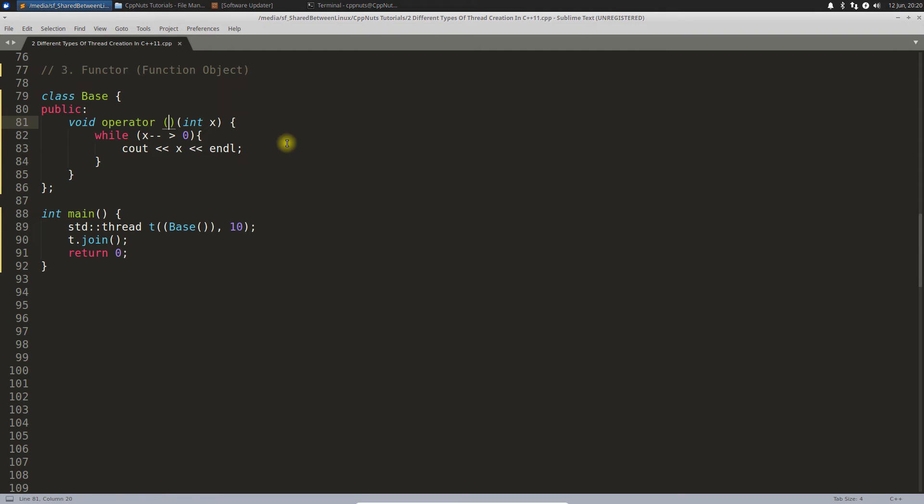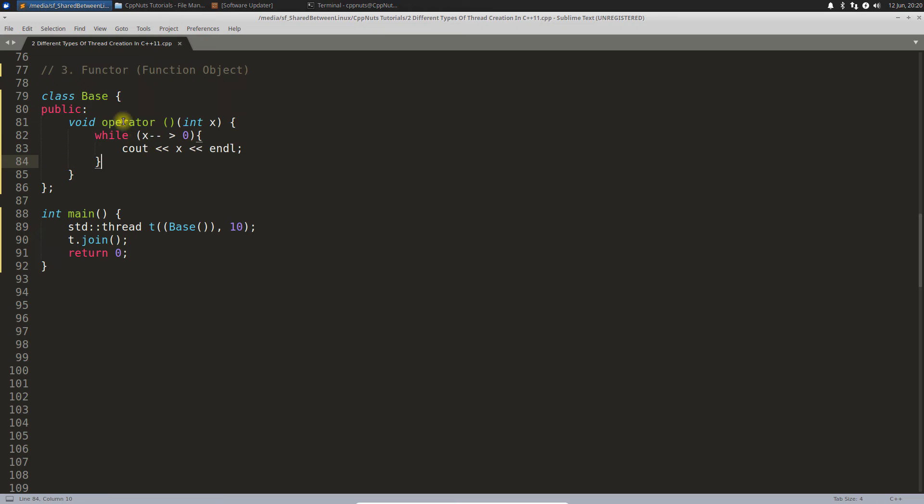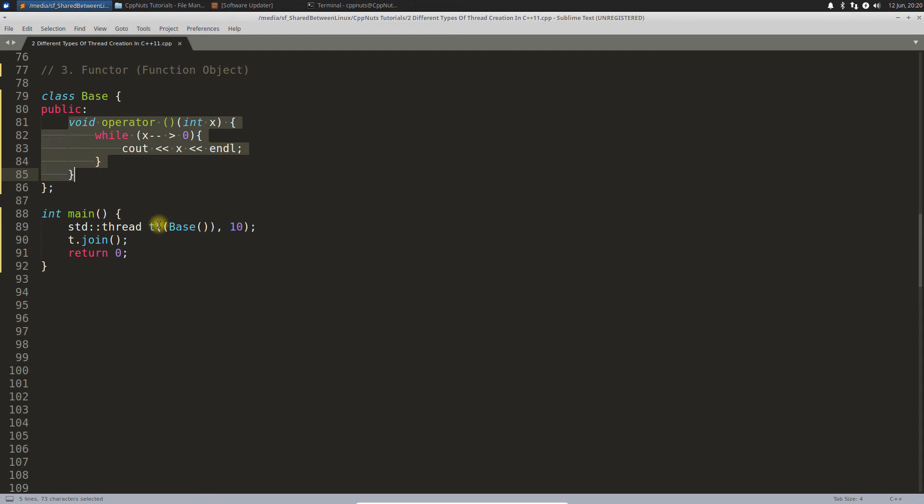If you want to know about functors, there is a video of mine, you can search it. As you can see, you have similar code and this time this particular function will be treated as a callable object. This is how we call it.